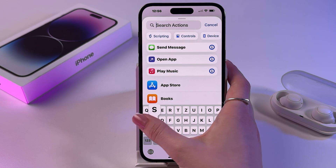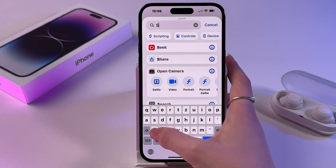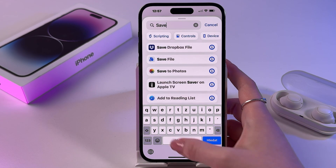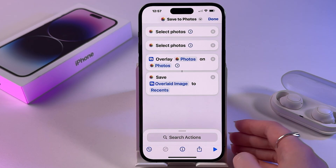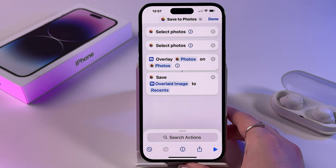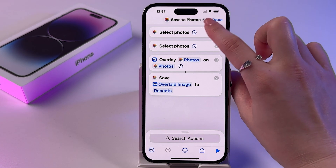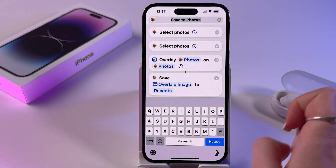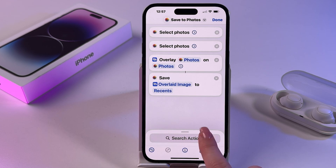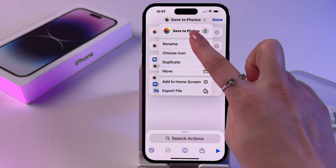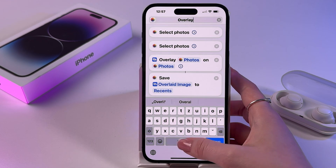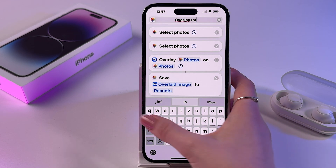Finally, search for the action Save to Photos and tap it. Make sure it looks like that. Now click the arrow, tap Rename, and enter Overlay Images like that.